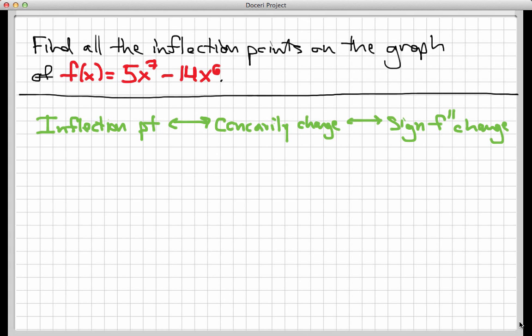Hi there, and welcome to the screencast where we're going to find all the inflection points on the graph of f of x equals 5x to the 7th minus 14x to the 6th. Unlike a previous video where we did this entirely graphically, here we're going to do it entirely without graphs, just by using the formula and what we know about the first and especially second derivative.